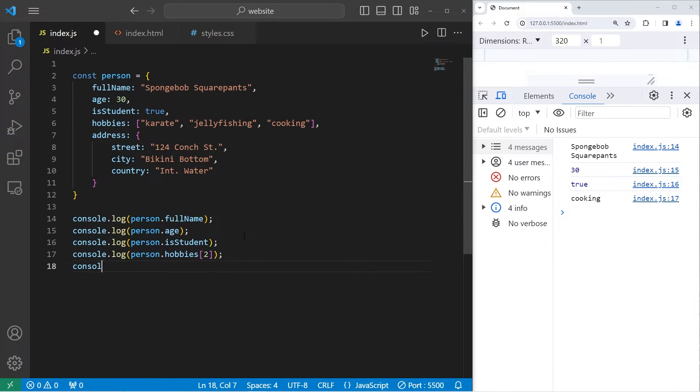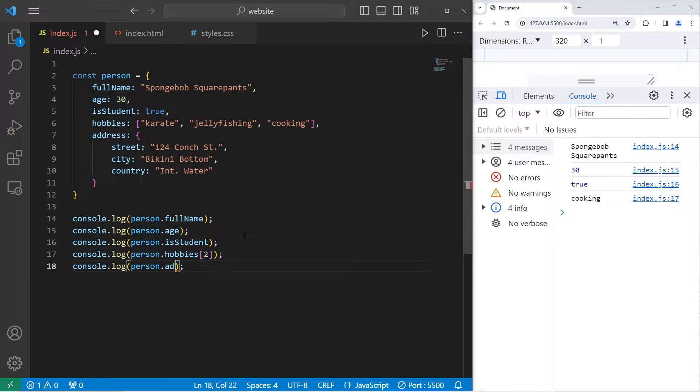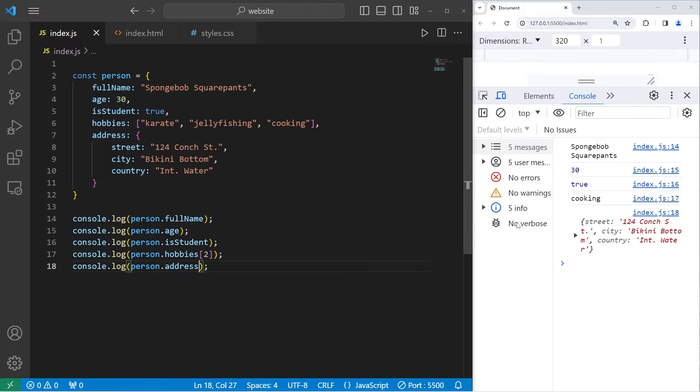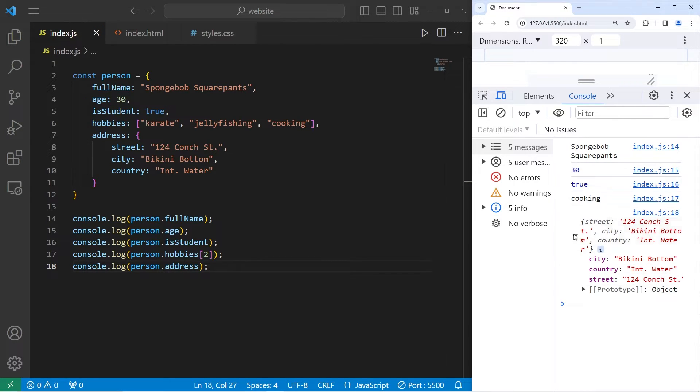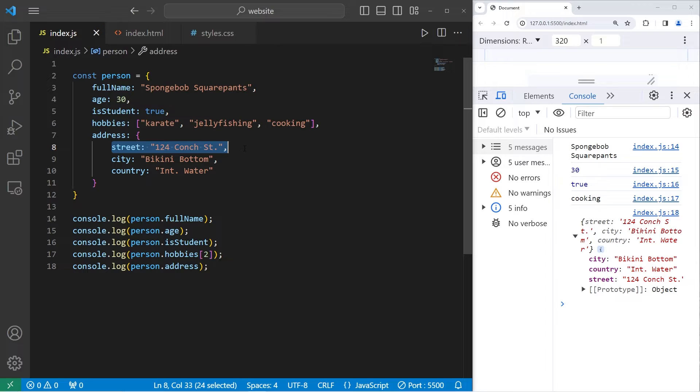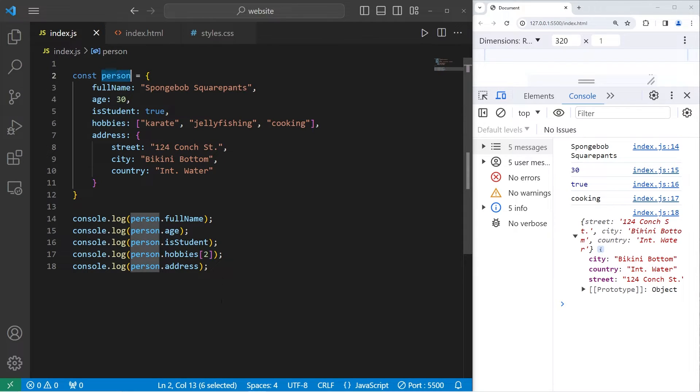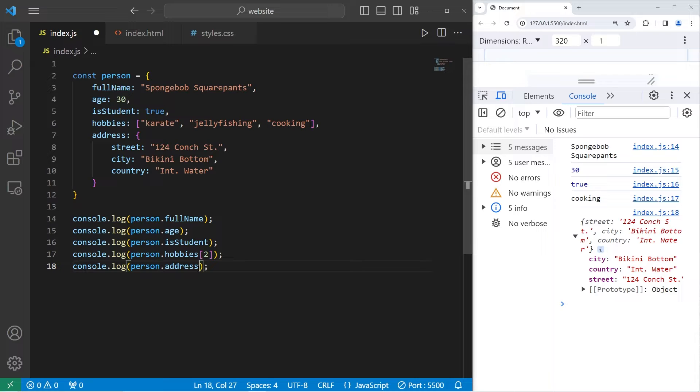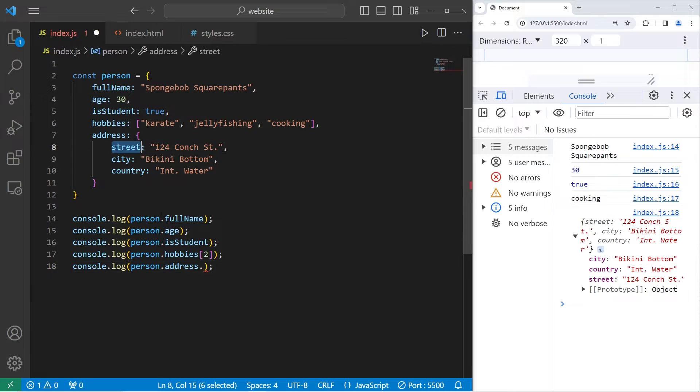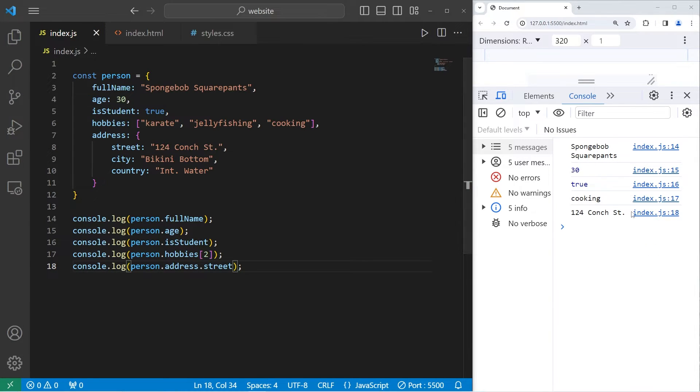Let's console.log our person object dot the address object. This would return an entire object. If you need one of the properties within this object that's within the person object, you would have to follow the inner object with the property accessor again, that dot. Person.address.street, which would give you 124 Conch Street.